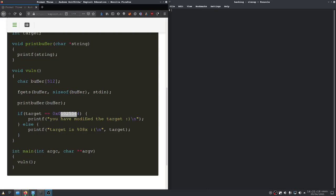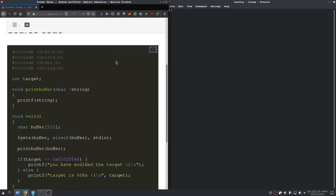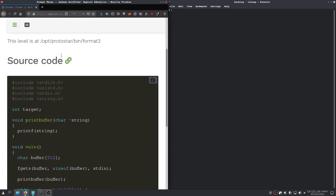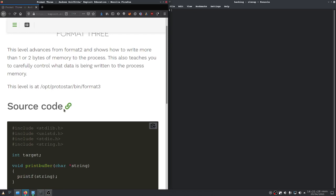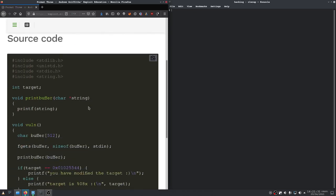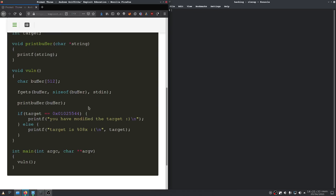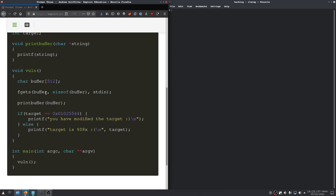So welcome back and this time we're doing the format 3 program. As we can see we have again a source code given here and this time we want to write a bigger number into our target. Last time we used n and used a bunch of a's to increase the number of written bytes. This will not work this time because we need to write a really big number into target and our buffer is obviously too small for that.